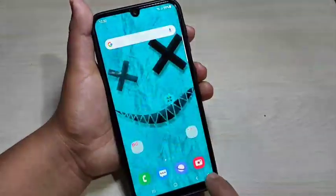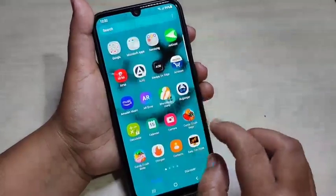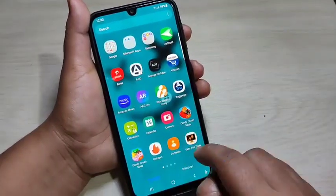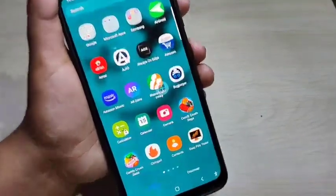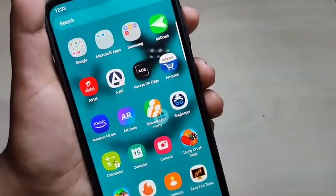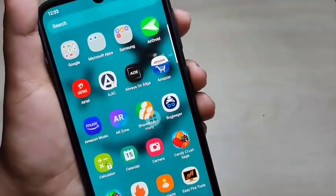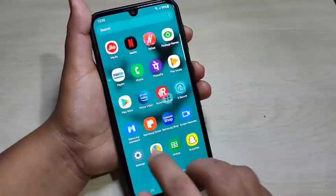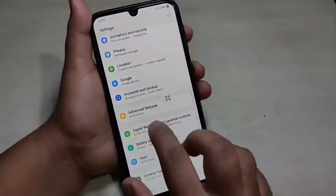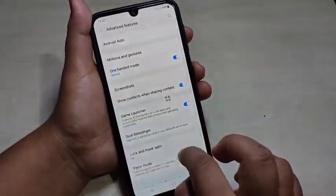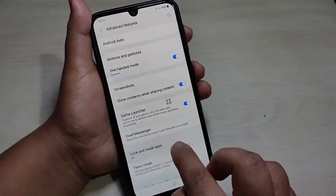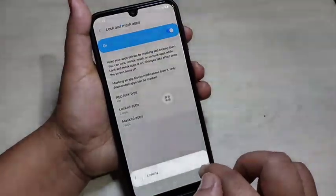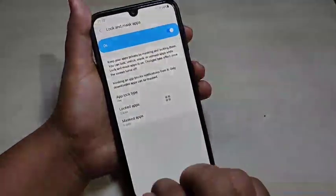Now I will show you how to hide an application on this device. I am going to hide the Amazon app — you can see Amazon is currently visible here. To do this, go back to Settings, tap on Advanced Features, then select 'Lock and Mask Apps', and enter the PIN we set earlier, then tap on Done.